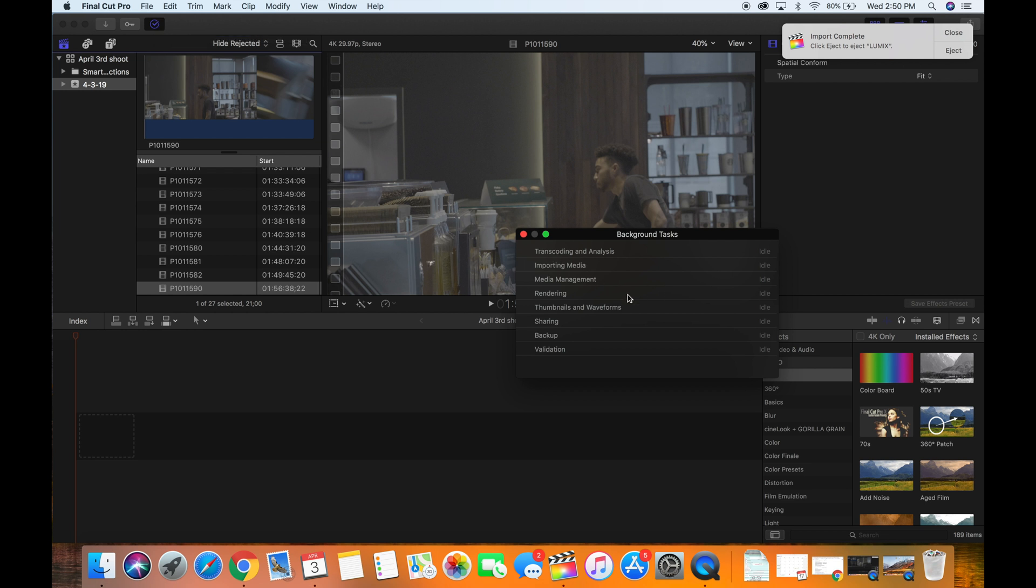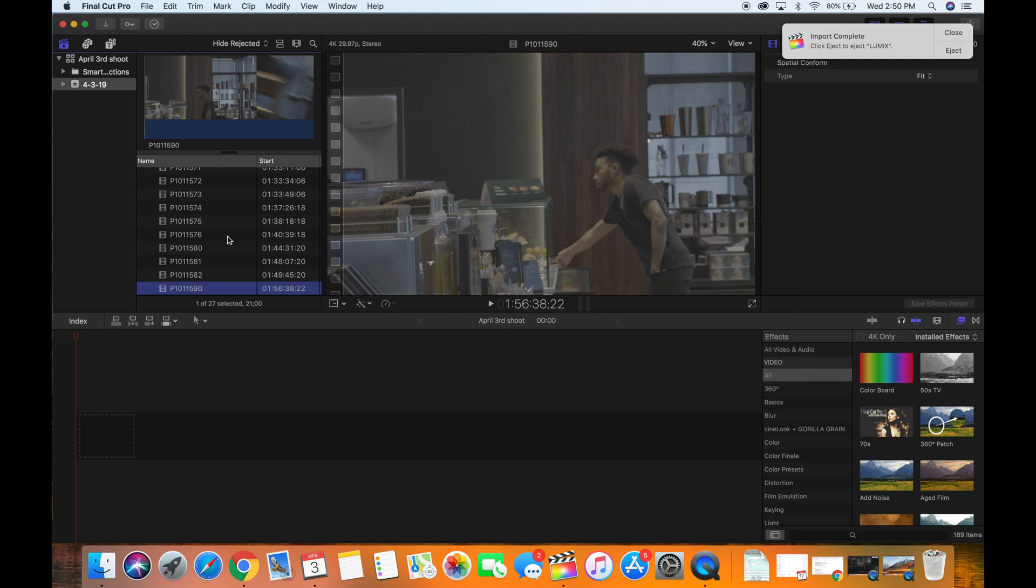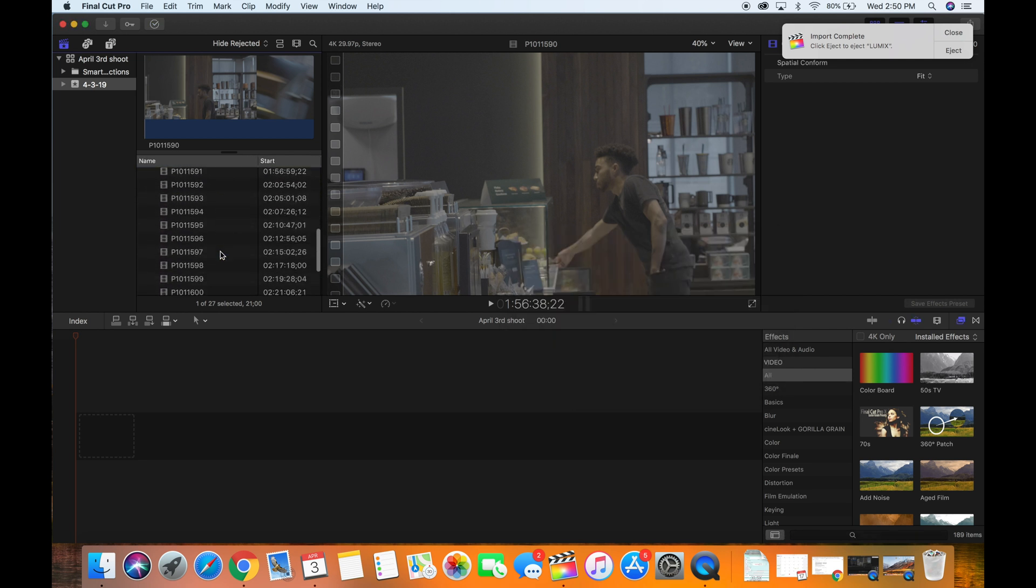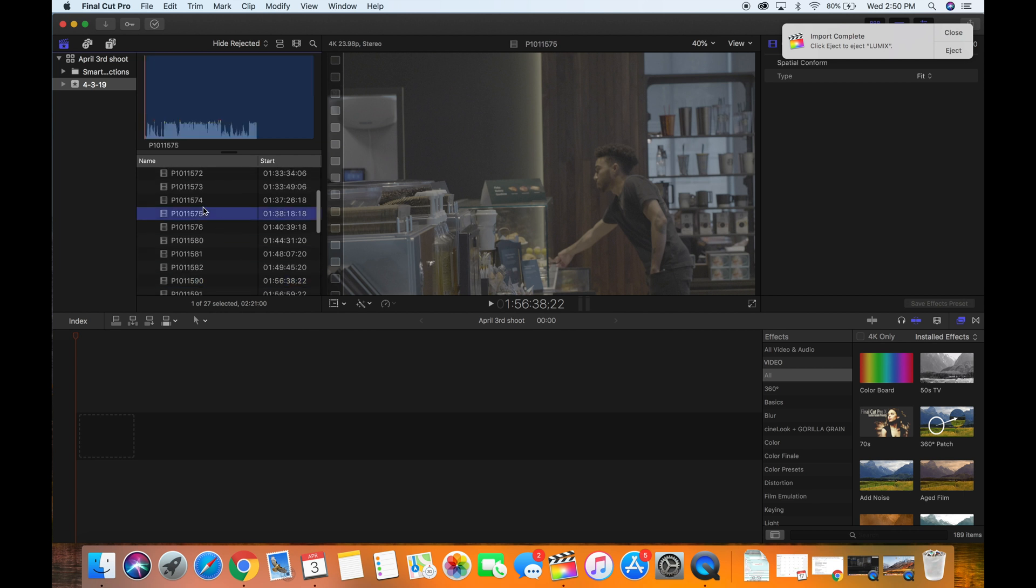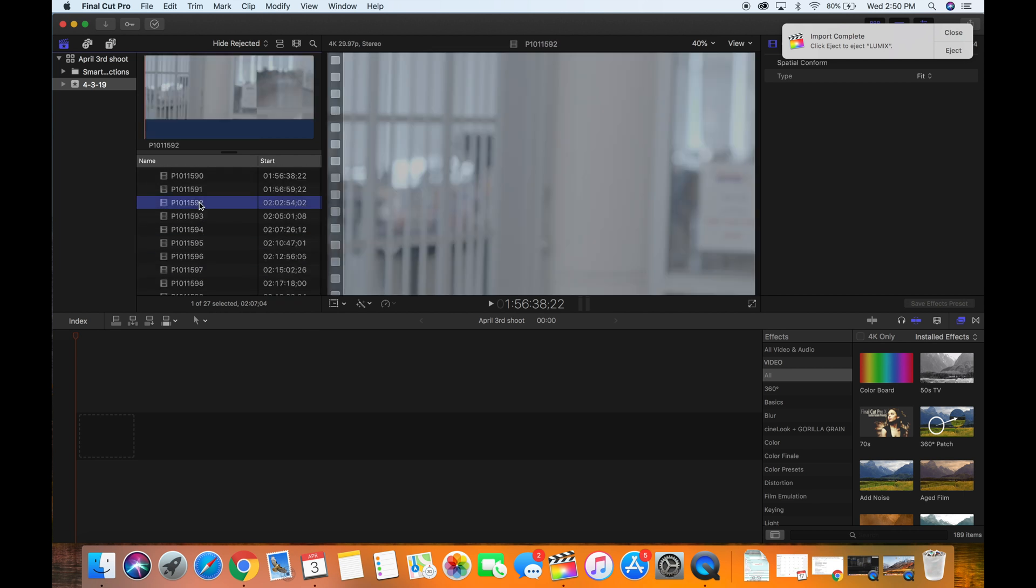So once all your media is done importing and once all your media is done transcoding and analyzing, then your media will be ready to be edited. Here to the left, now if you are editing something for a film, then this is where you will go through and rename your clips to scene one shot A take one, shot A take two, and so on.